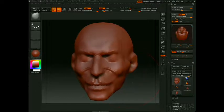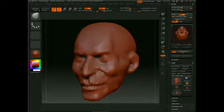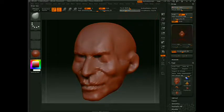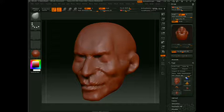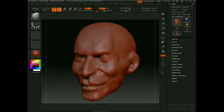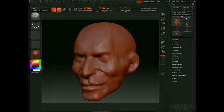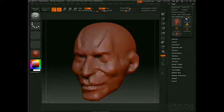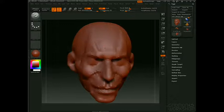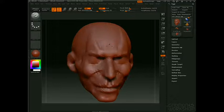We saw in the last section how we could keep Z add-on and press Alt to push in. Let's switch to the standard brush. Press Alt to push in, Shift to smooth the model, and that would help create some forms.